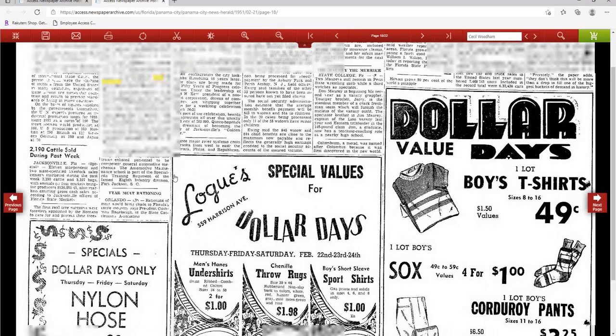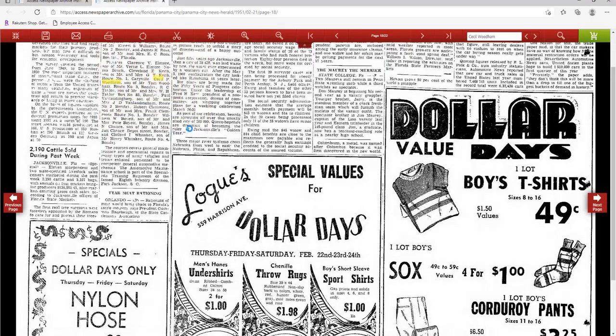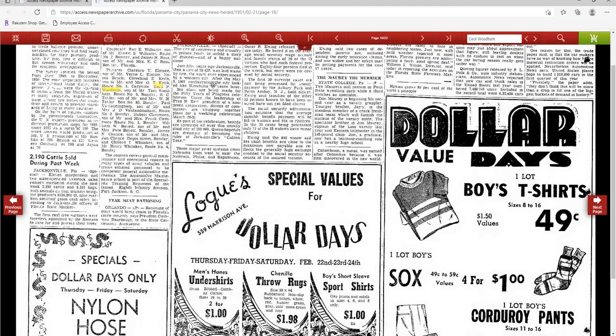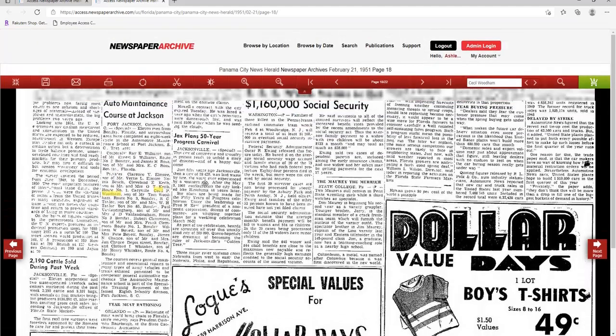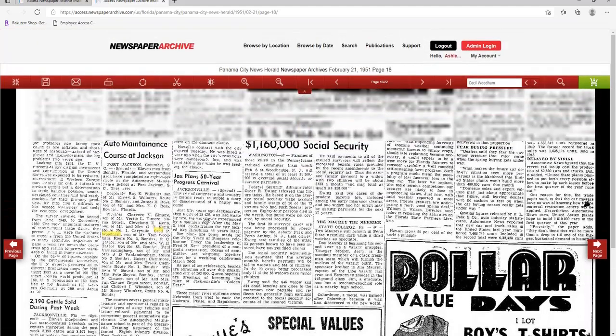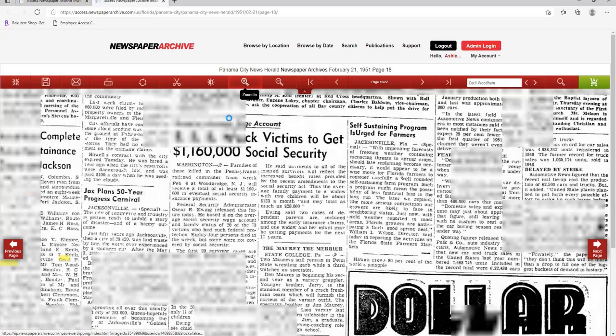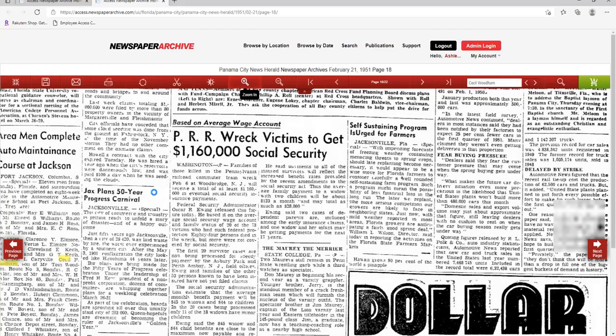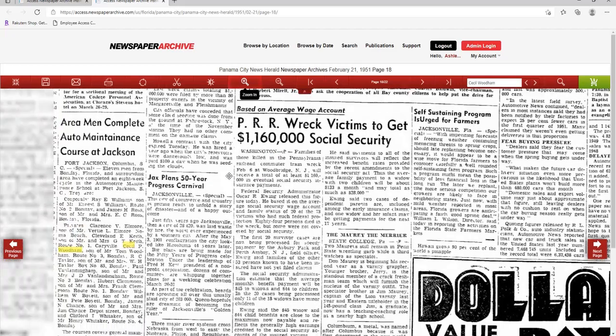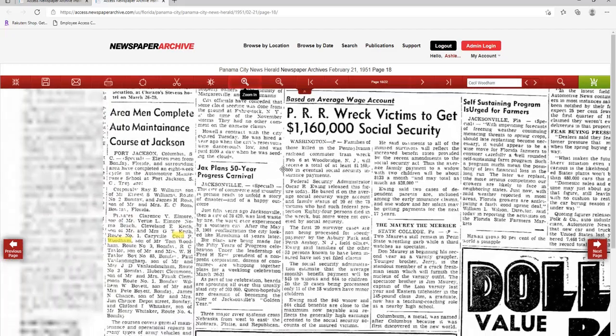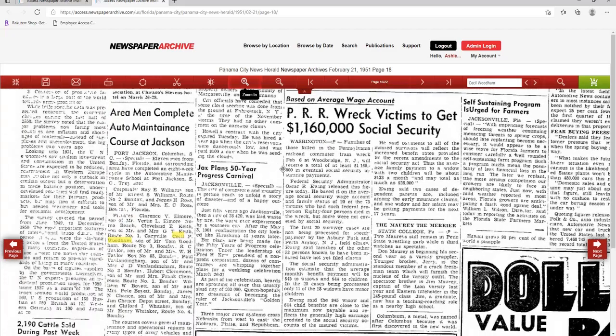You can take a closer look by clicking on the article. Let's zoom in a little bit. This definitely looks like something I may want to clip and save for later.